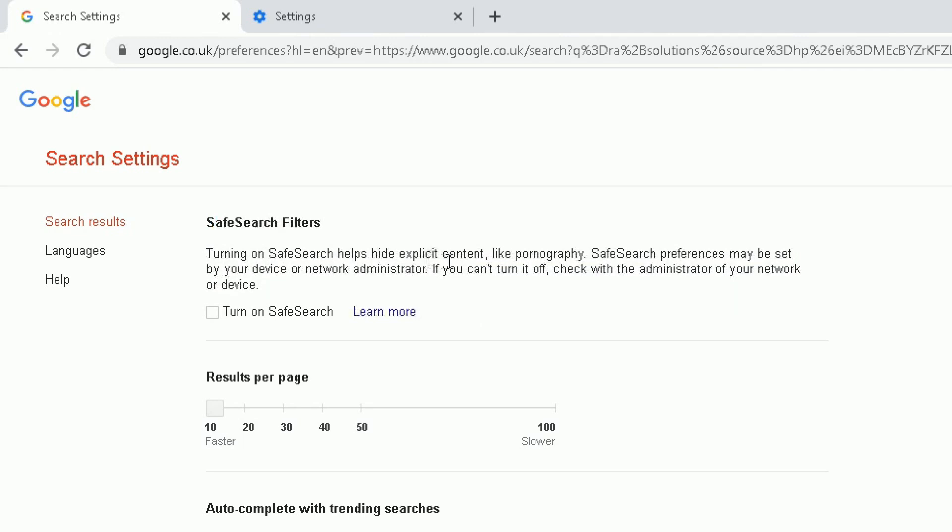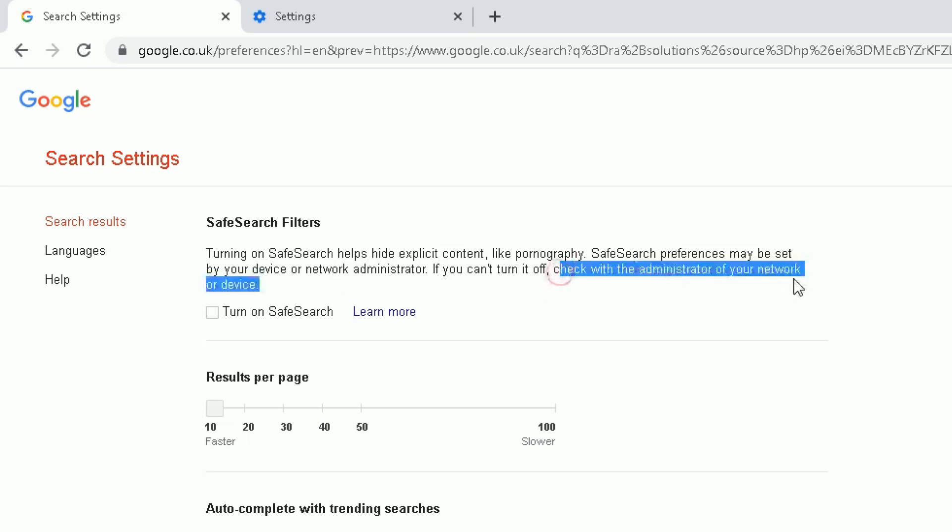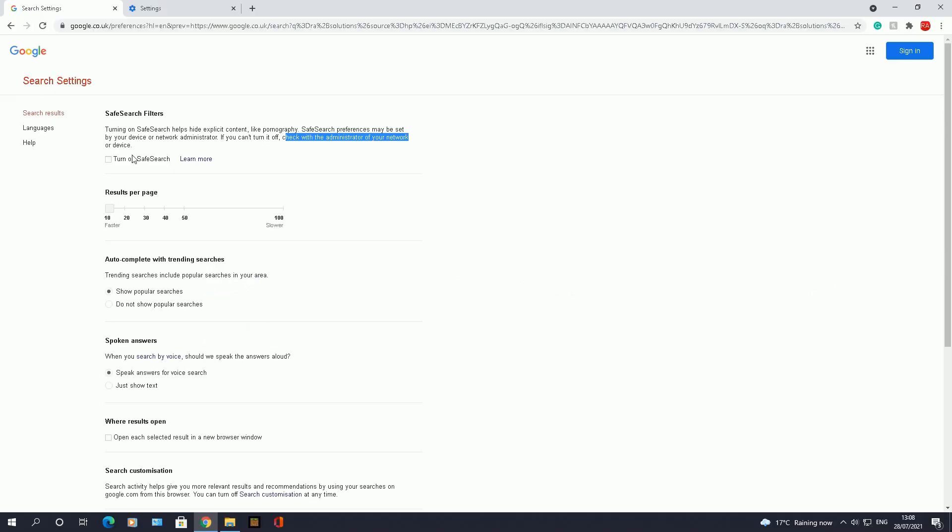The first option you will see is the SafeSearch filters. So this is the bit we are going to focus on here, SafeSearch filters. Turning on SafeSearch helps hide explicit content like pornography. SafeSearch preferences may be set by your device or network administrator and so on and so forth. If you can't turn it off, check with the administrator of your network or device. So we're going to test this SafeSearch option, so we're going to turn it on.